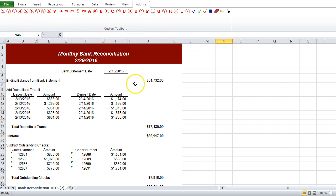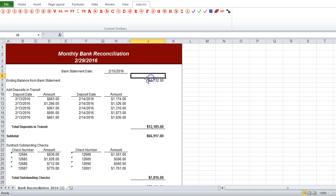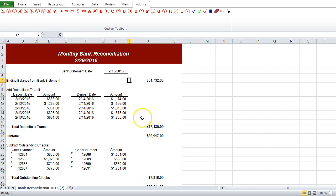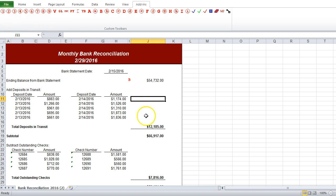Now the first amount that we come to is the ending balance from our bank statement. So let's add a B tick mark here, which will indicate that this came from our bank statement.